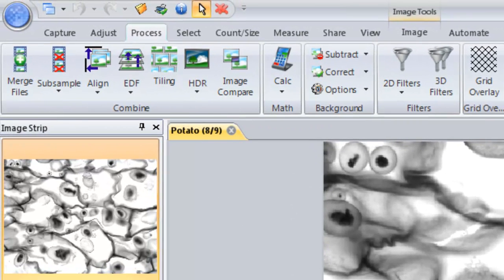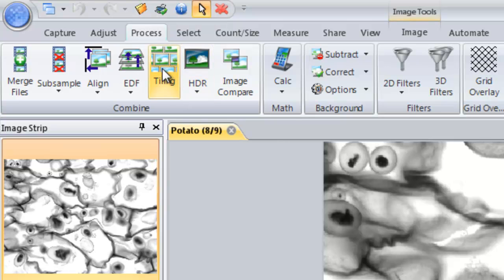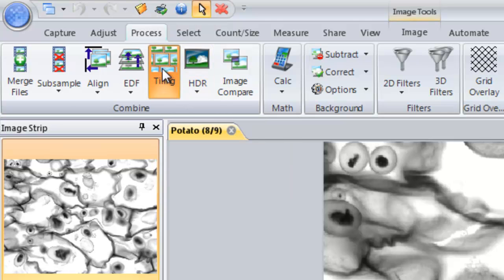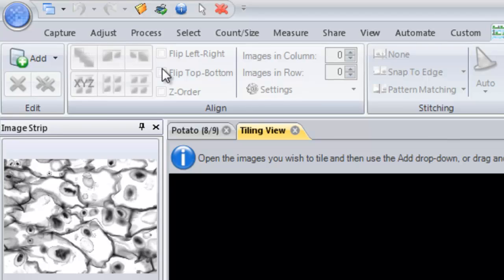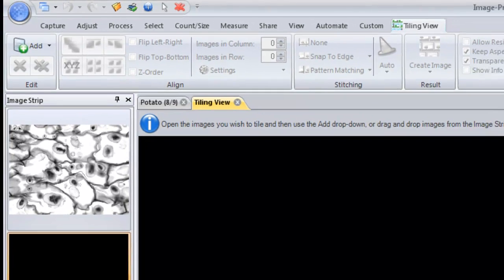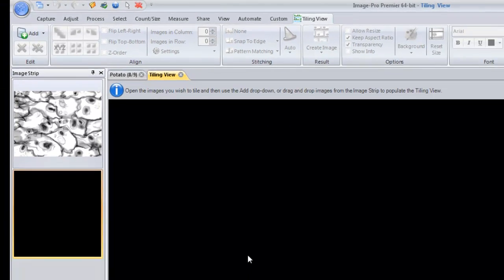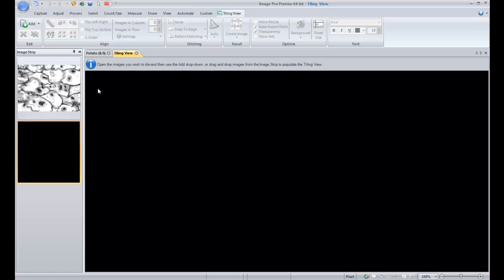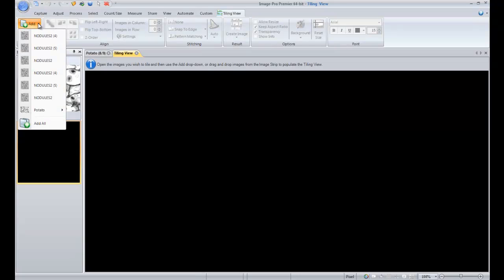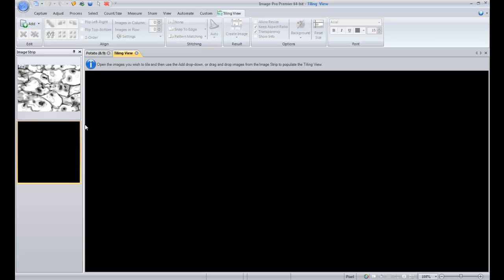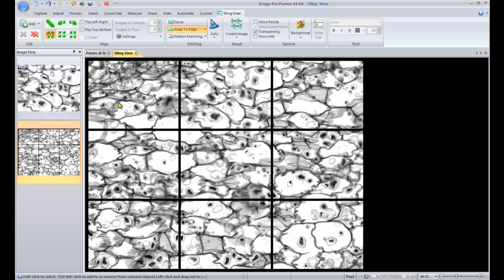So to do this we open the tiling tool which is in the process menu, click on the tiling button and it opens a tiling view. You can see here it tells us that we can either drag the images from the image strip or go into this drop-down menu to add individual images. So we'll just go ahead and drag that image right into our tiling view.